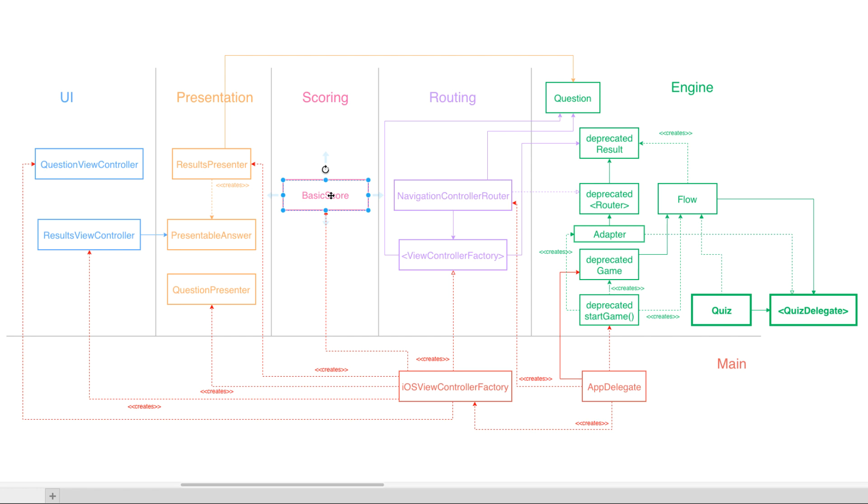Right. The problem there is that we have a tight coupling with the presentation layer and the scoring layer. Which may not be a problem. We could have this dependency directly here. Yeah, I think it depends from app to app. And this is a very simple client so far.